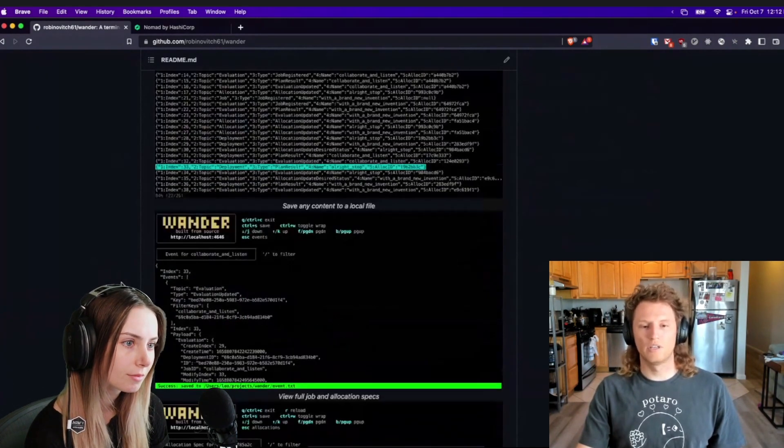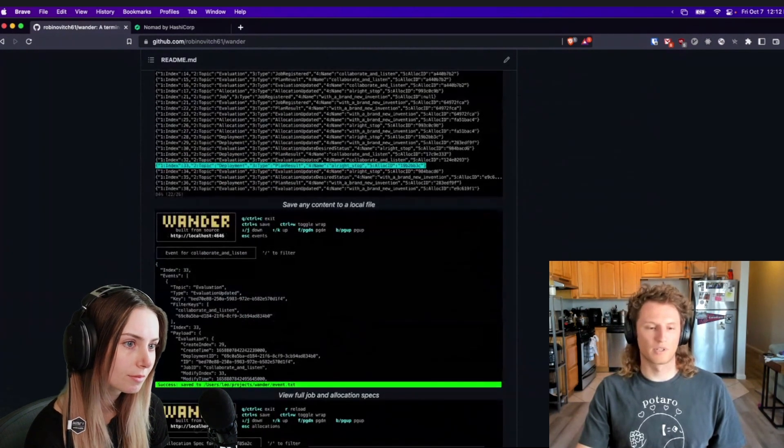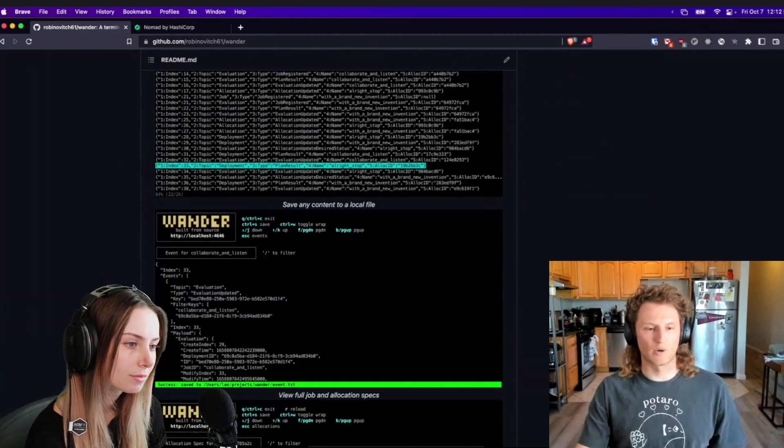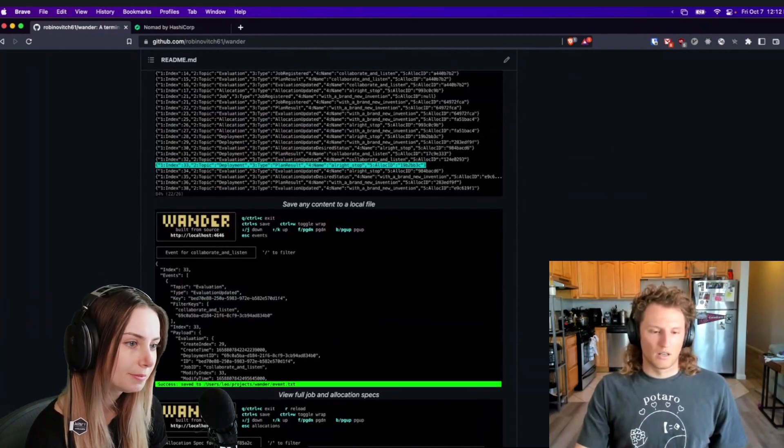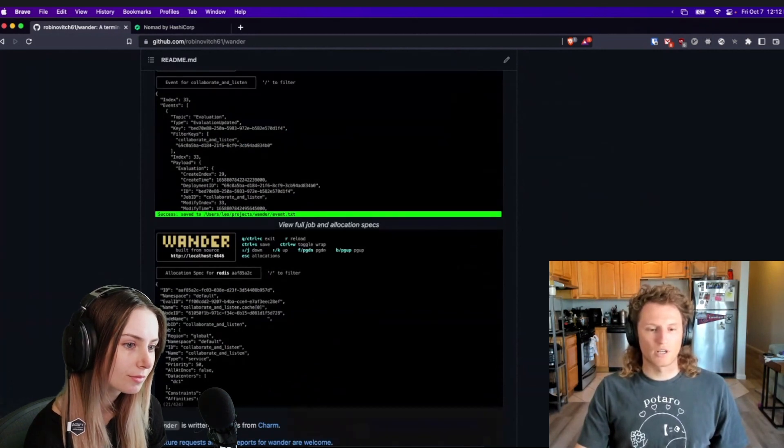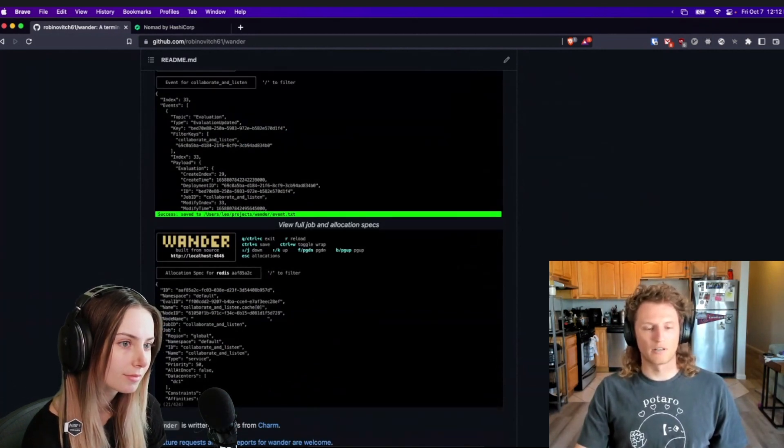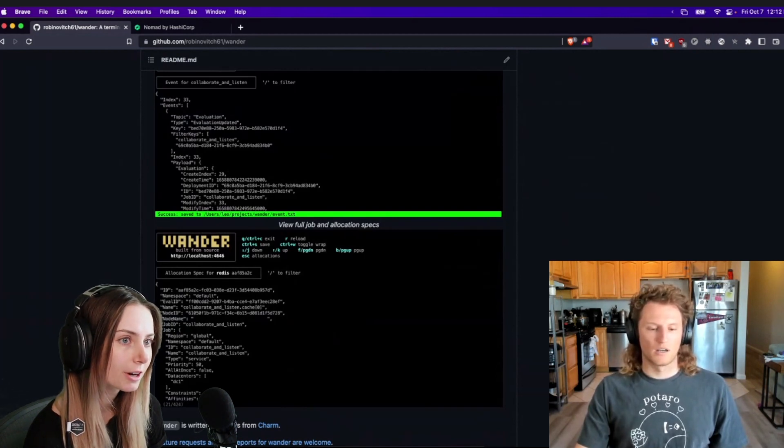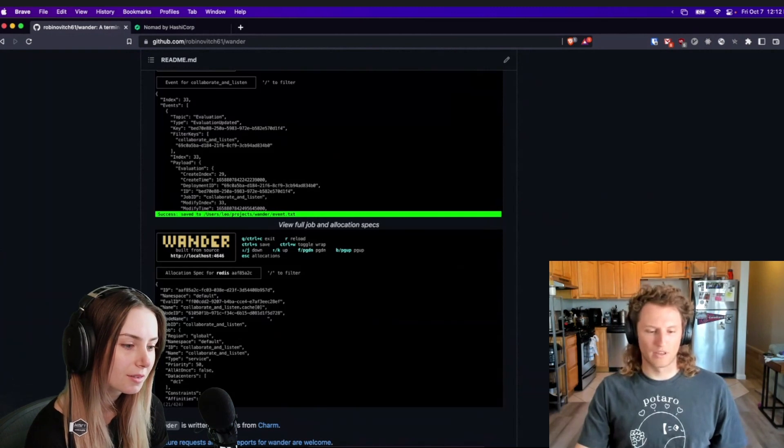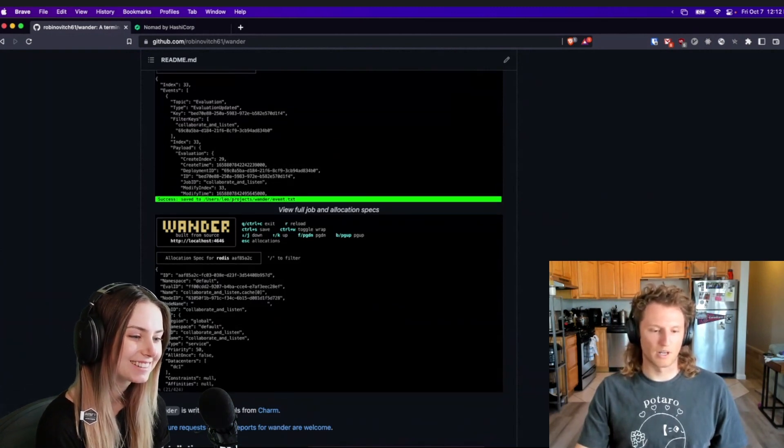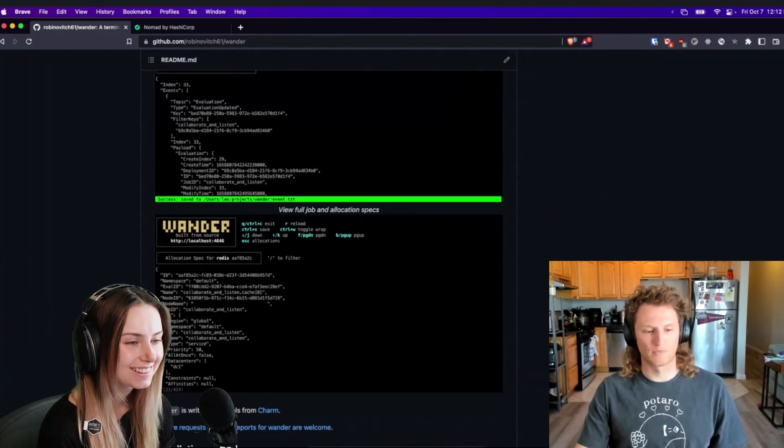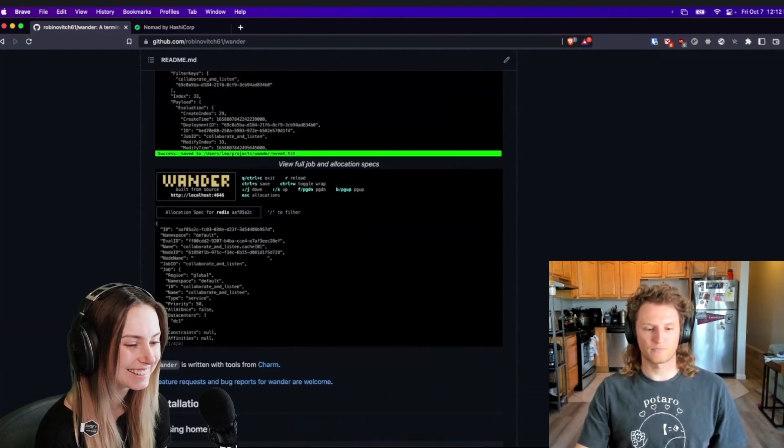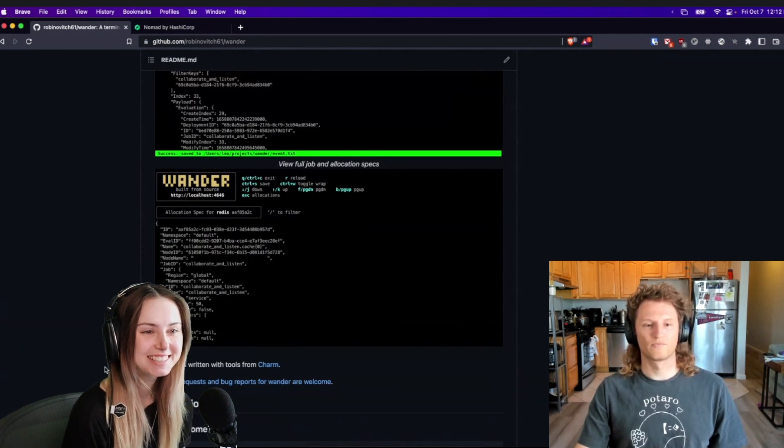Any screen you can save to a local file, so if you see a job spec or you're in an exec session that you want to save, you can do that. You can see these job and allocation specifications in JSON format, all the details, memory, CPU, what image is running. Of course, it's written with tools from Charm, so it's written in Bubble Tea. It also uses Wish as an SSH server optionally. Huge Charm fan, love it.